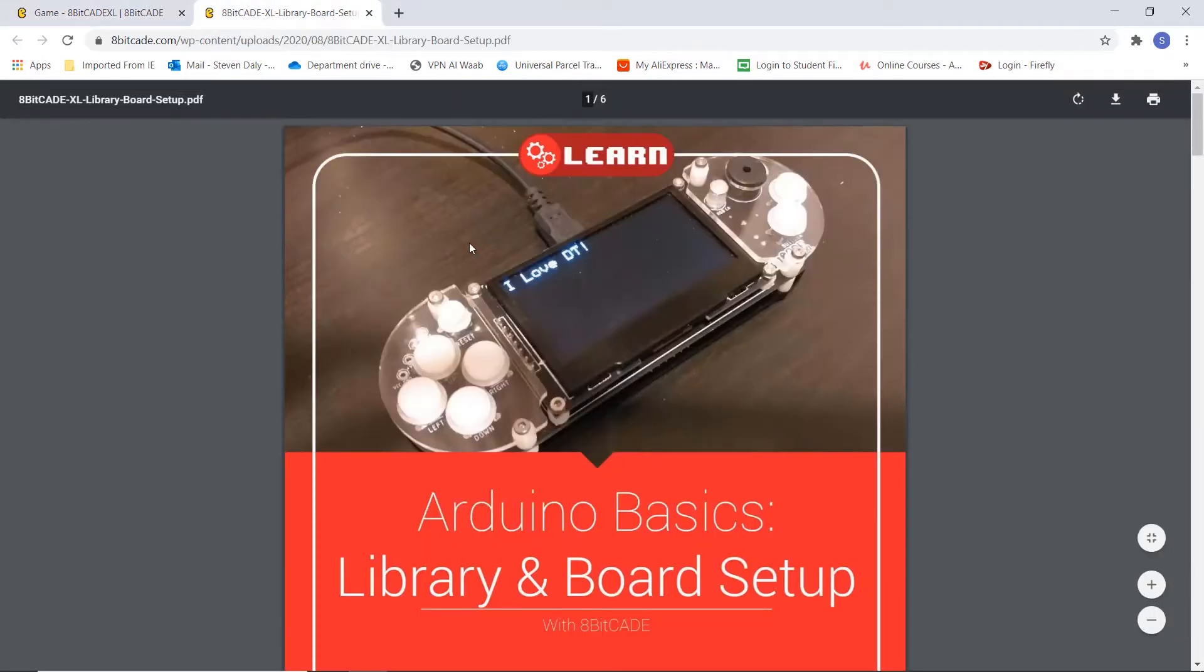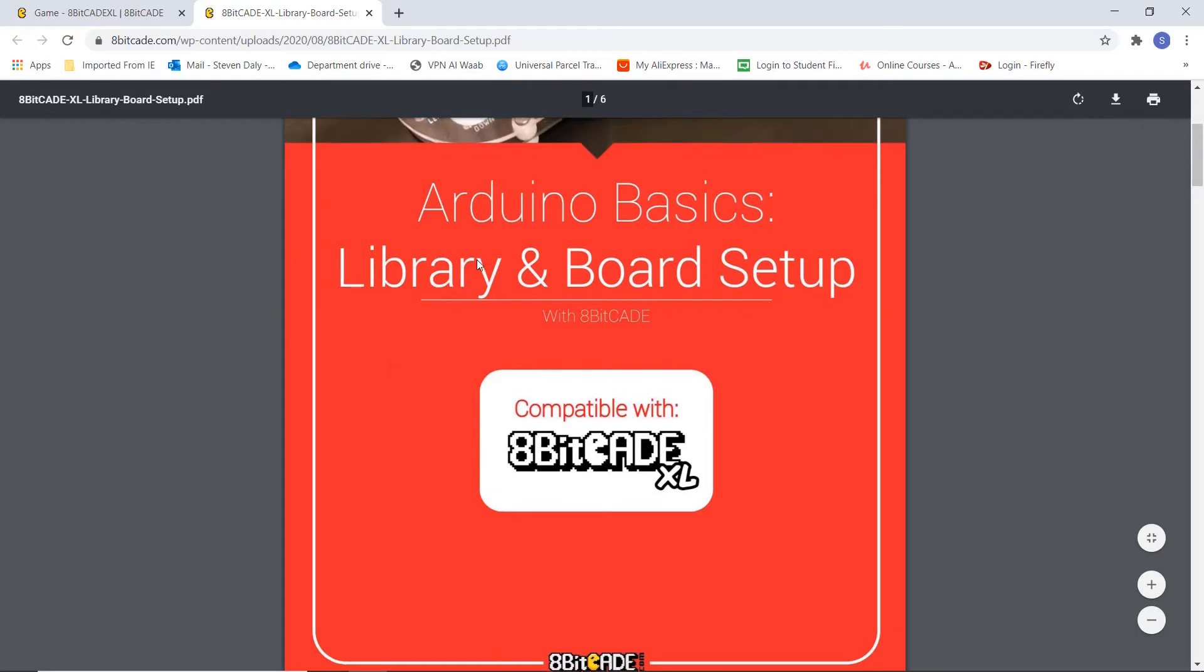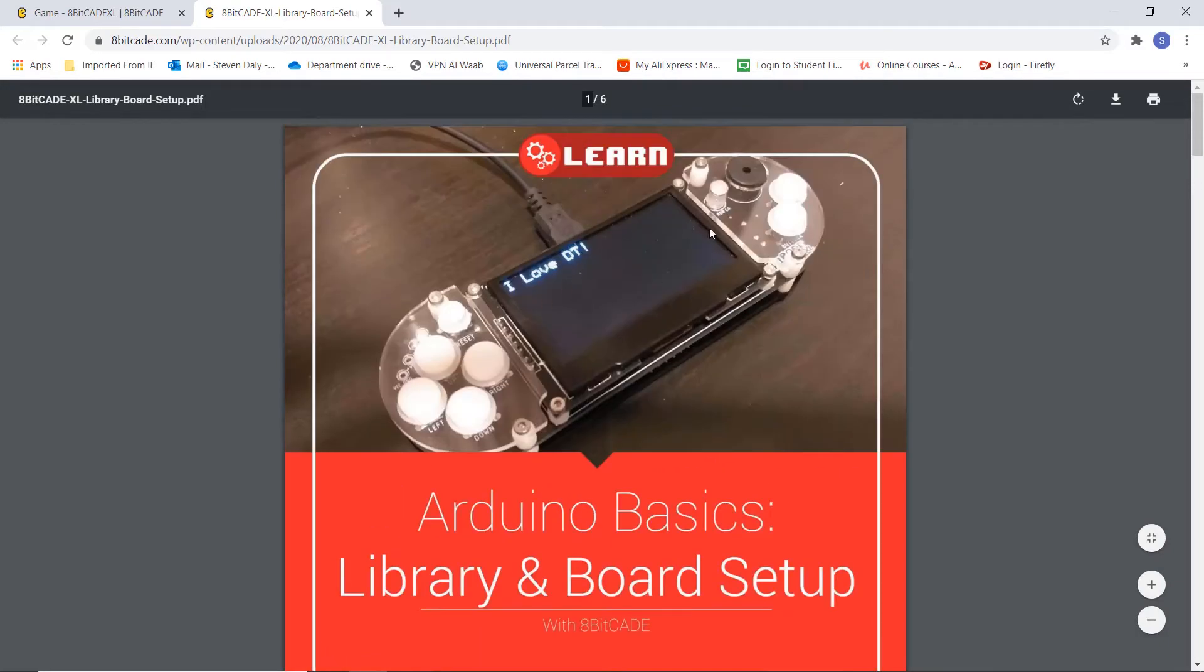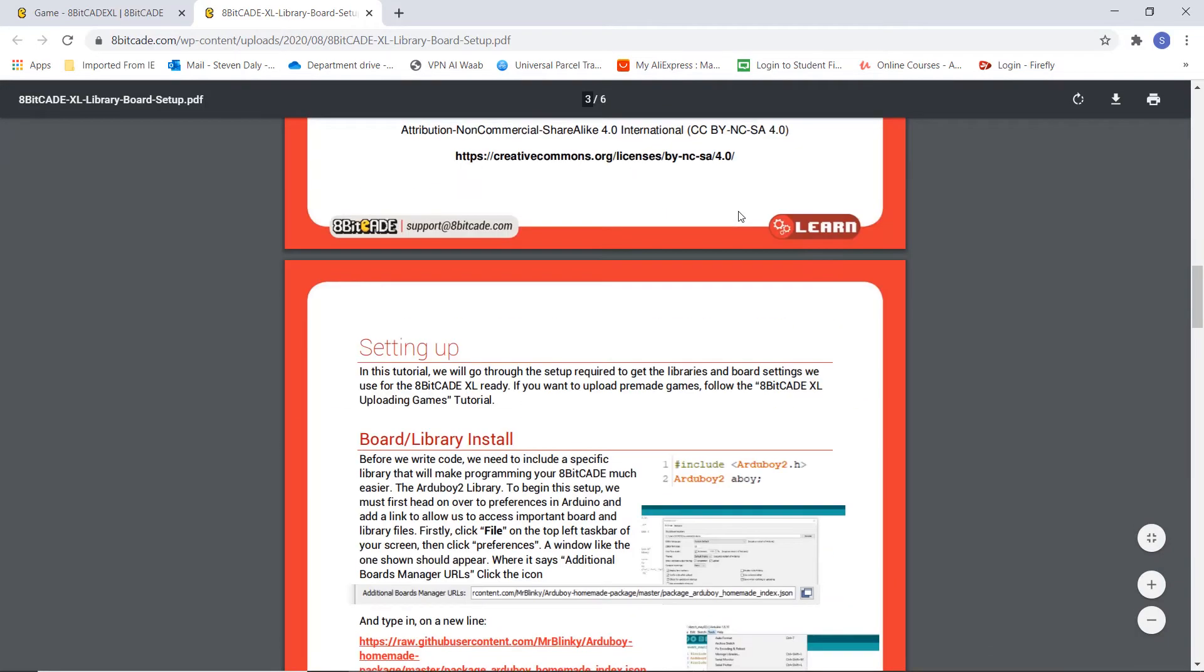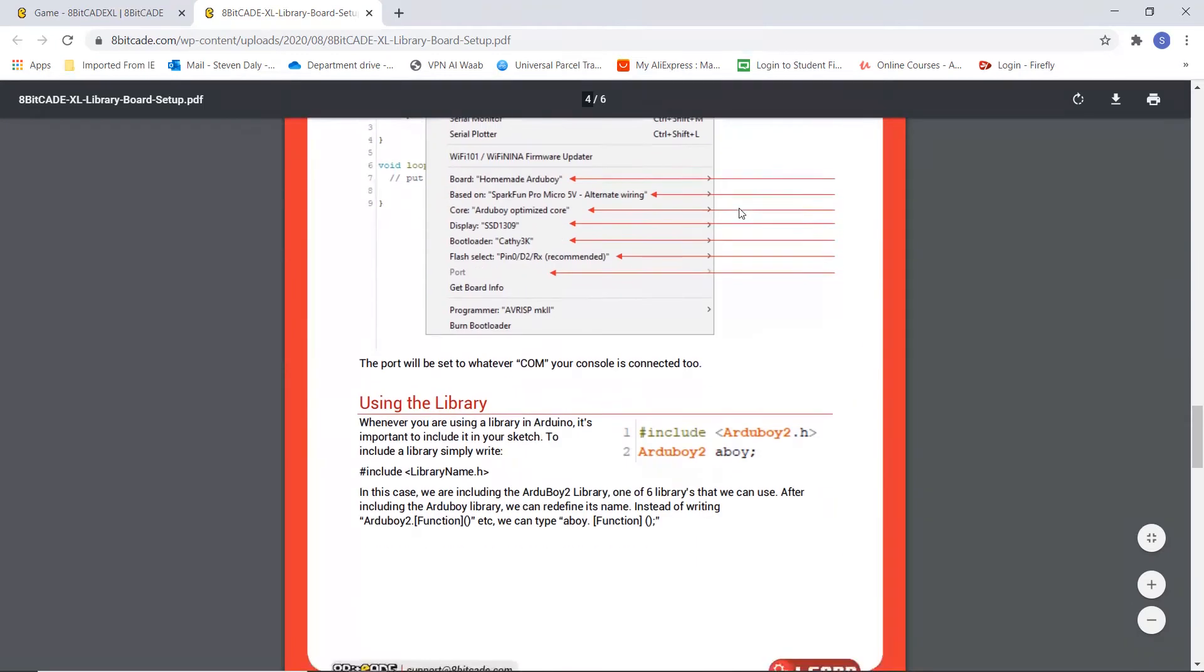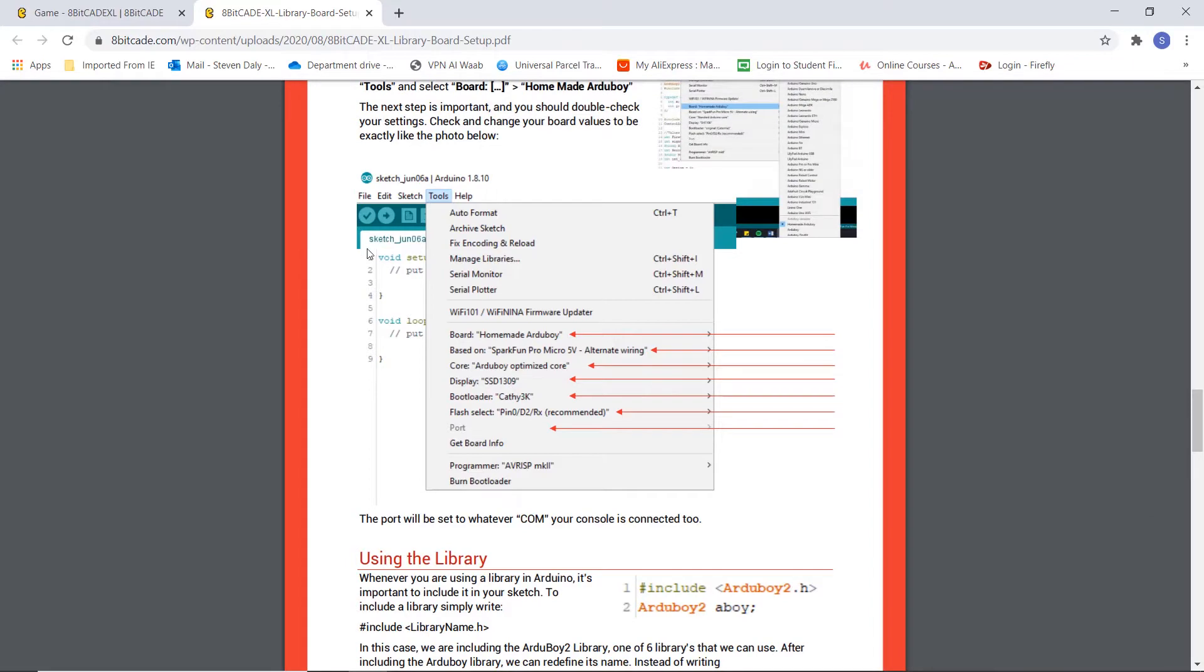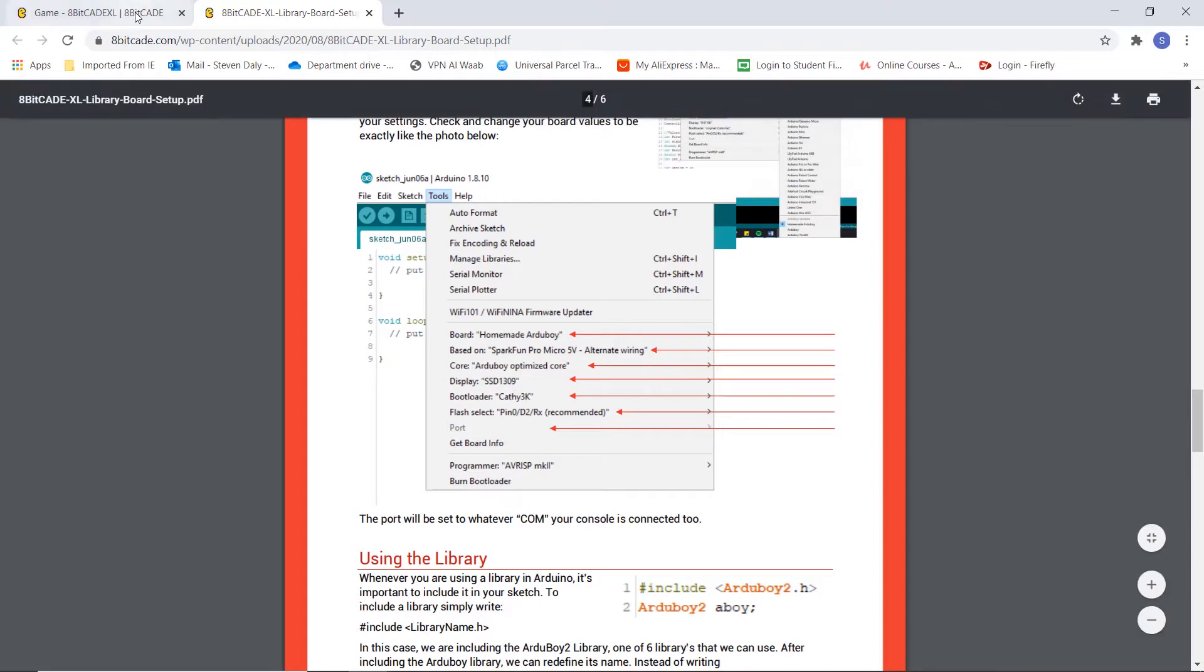So I can go here and you can see we've got the Arduino basics library and board setup for the 8BitCade XL. We'll be using this. If you scroll down, you can see we have these settings for the Arduino. Later on in the video we're going to be using this to copy the settings into the Arduino IDE.